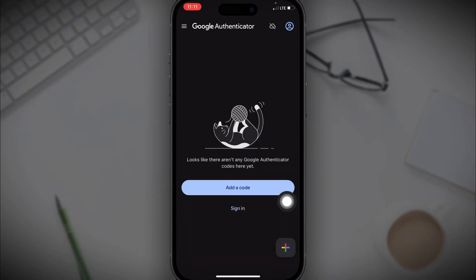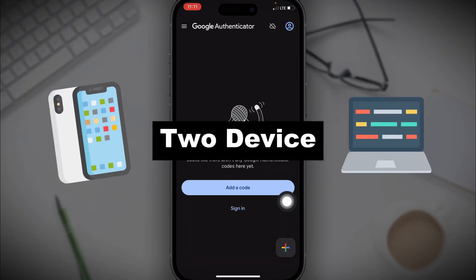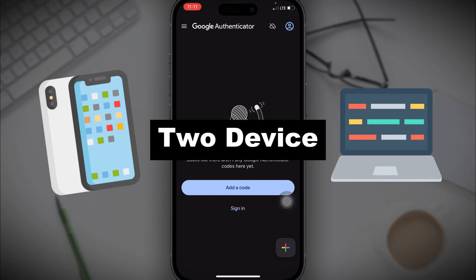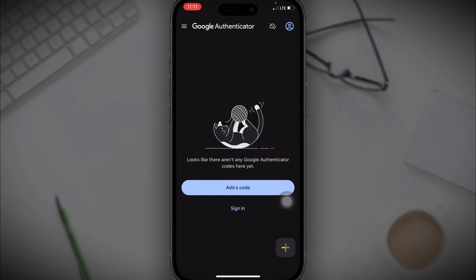I have seen a bunch of tutorials here on YouTube telling you that you will need two devices for this and going on with a long process, whereas Google already made it easy for you to set it up.